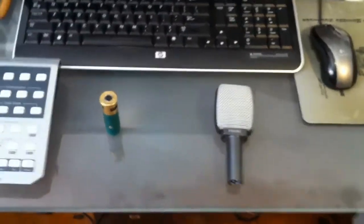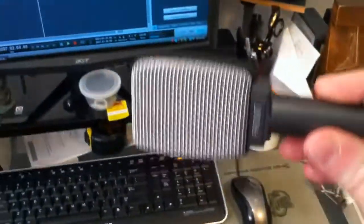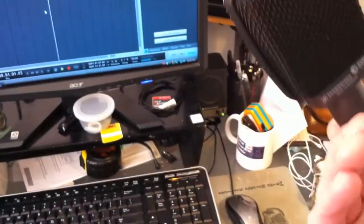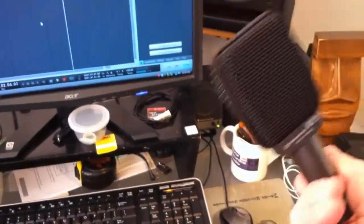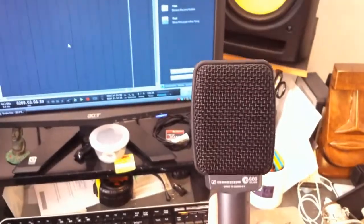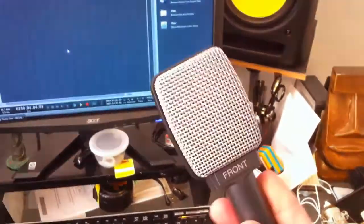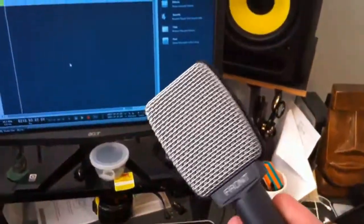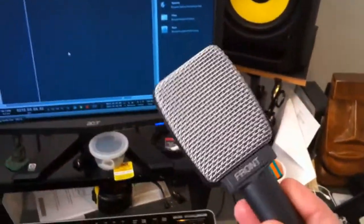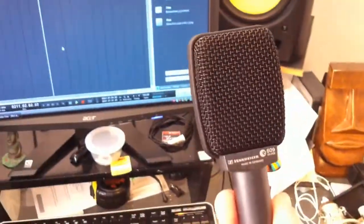For electric guitar, if I don't use an SM57, recently I've been using the E609. Sennheiser makes it. It's the silver side. That's the business side. But I really like this for the VHT. It sounds great.